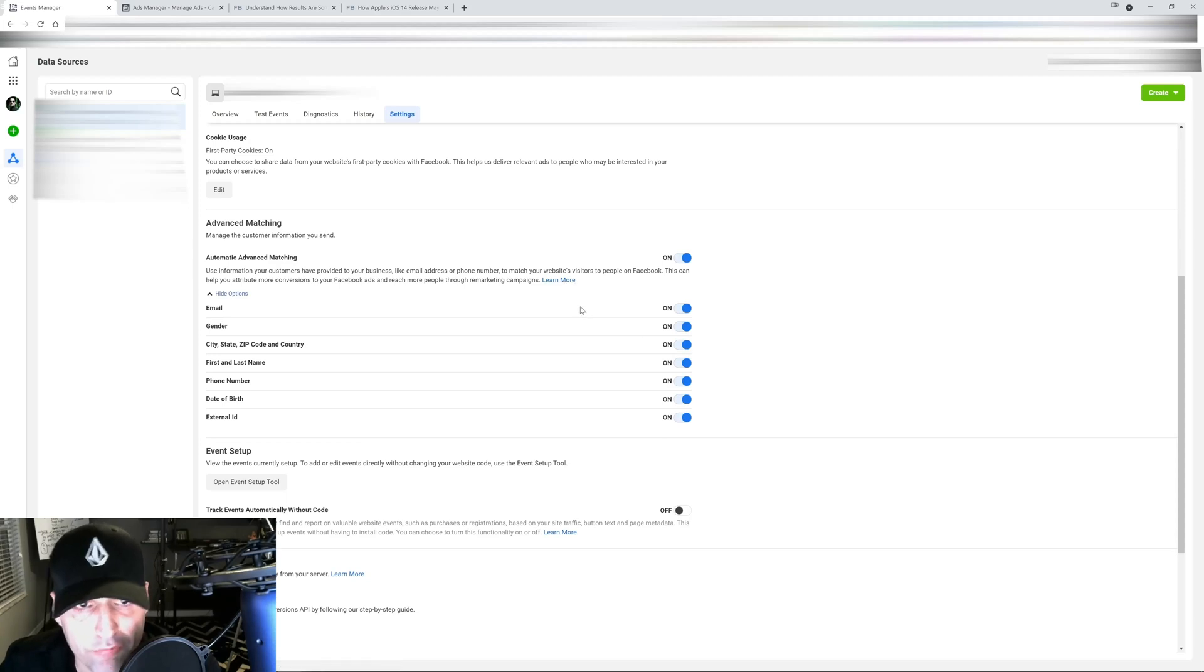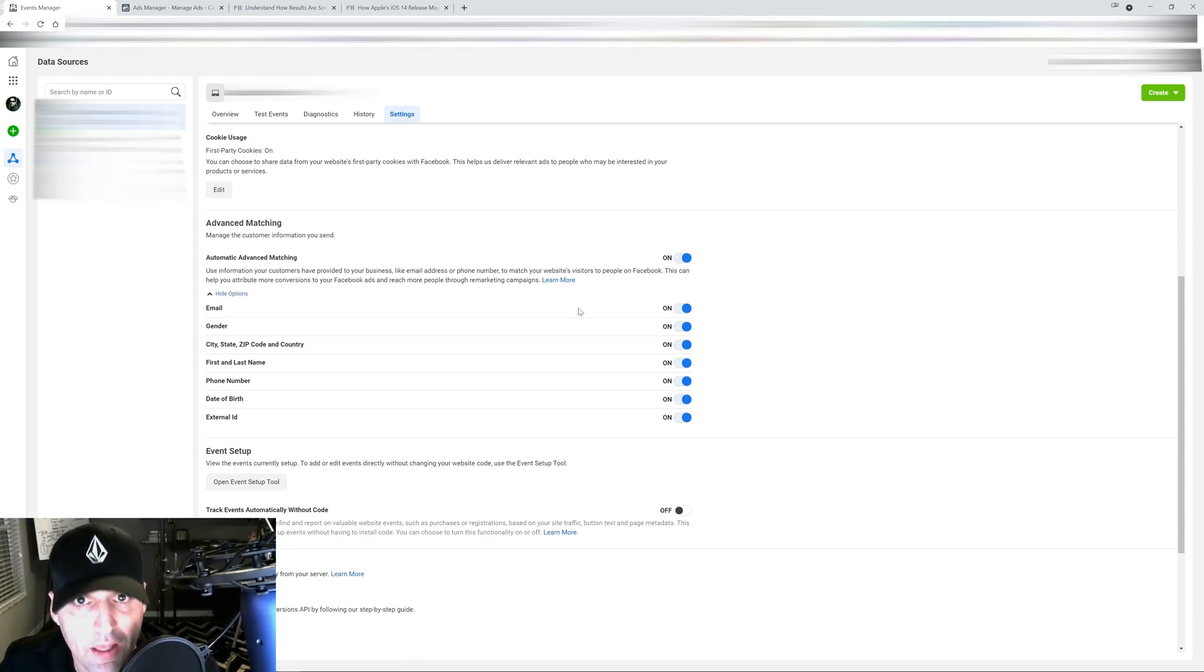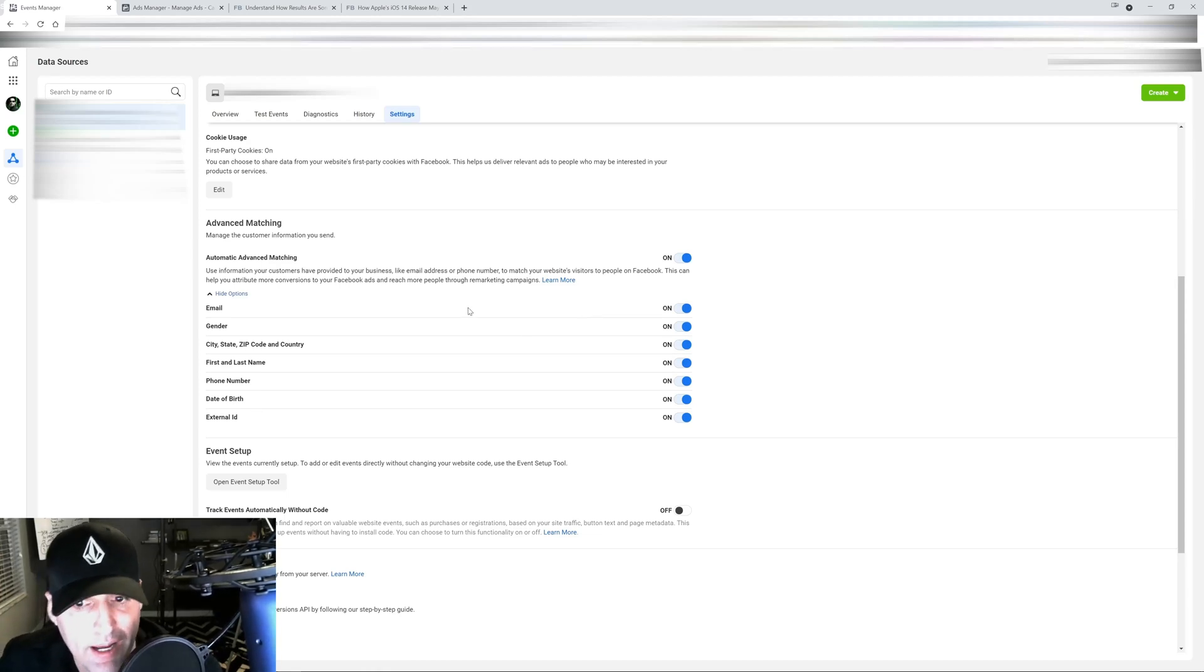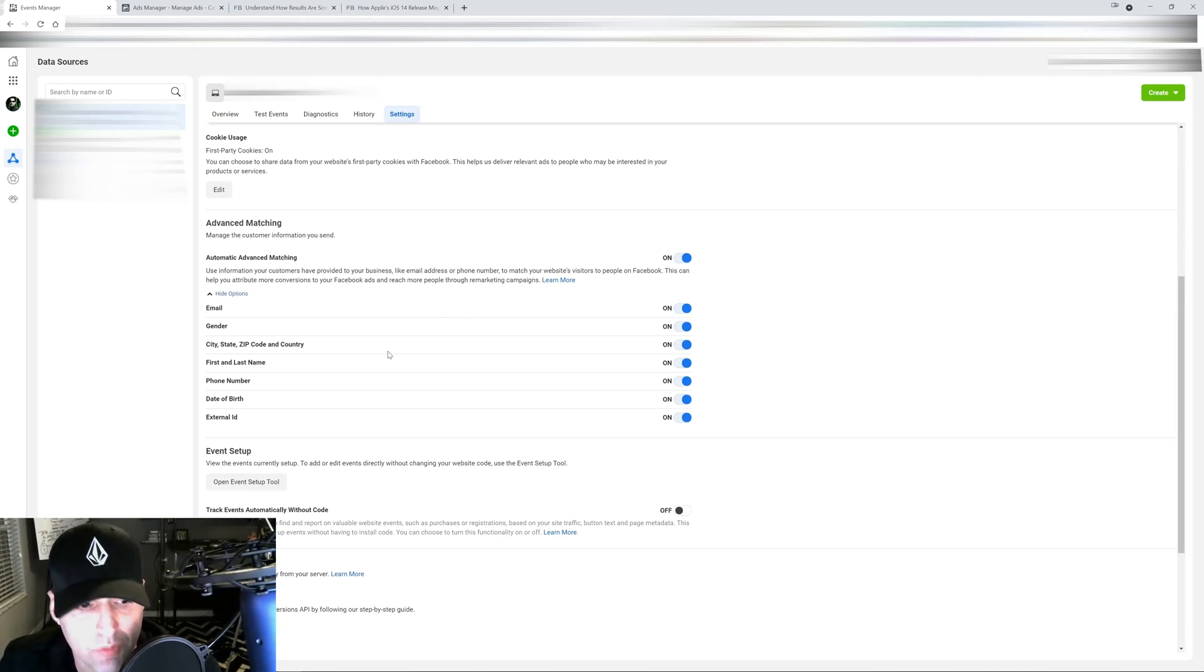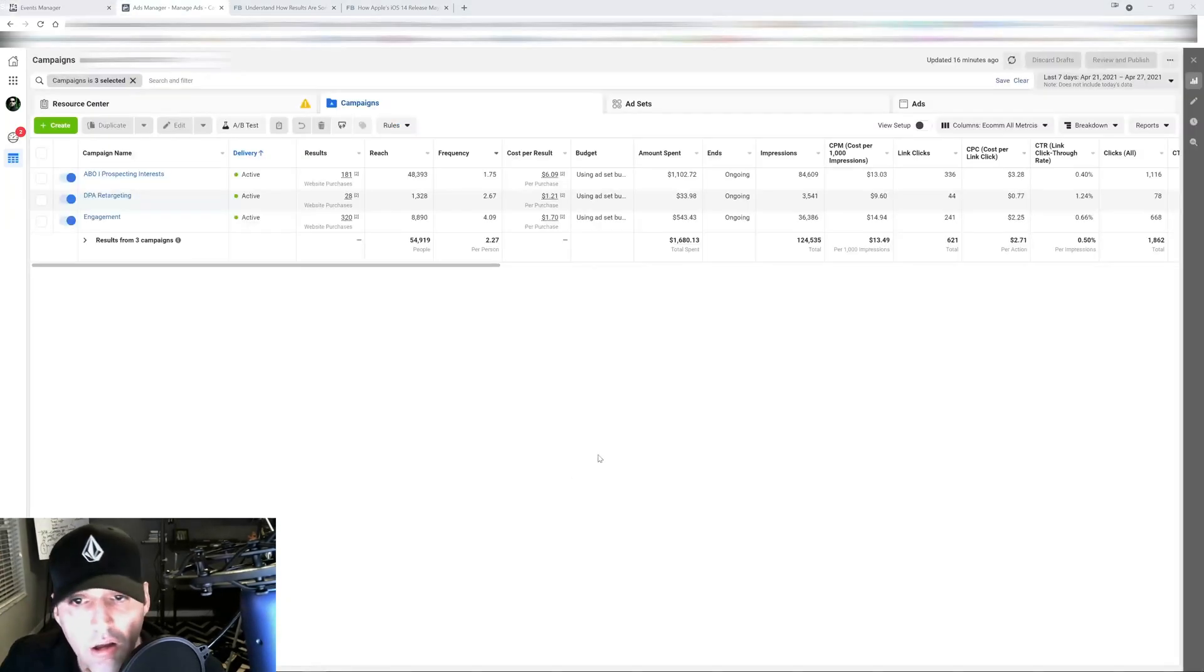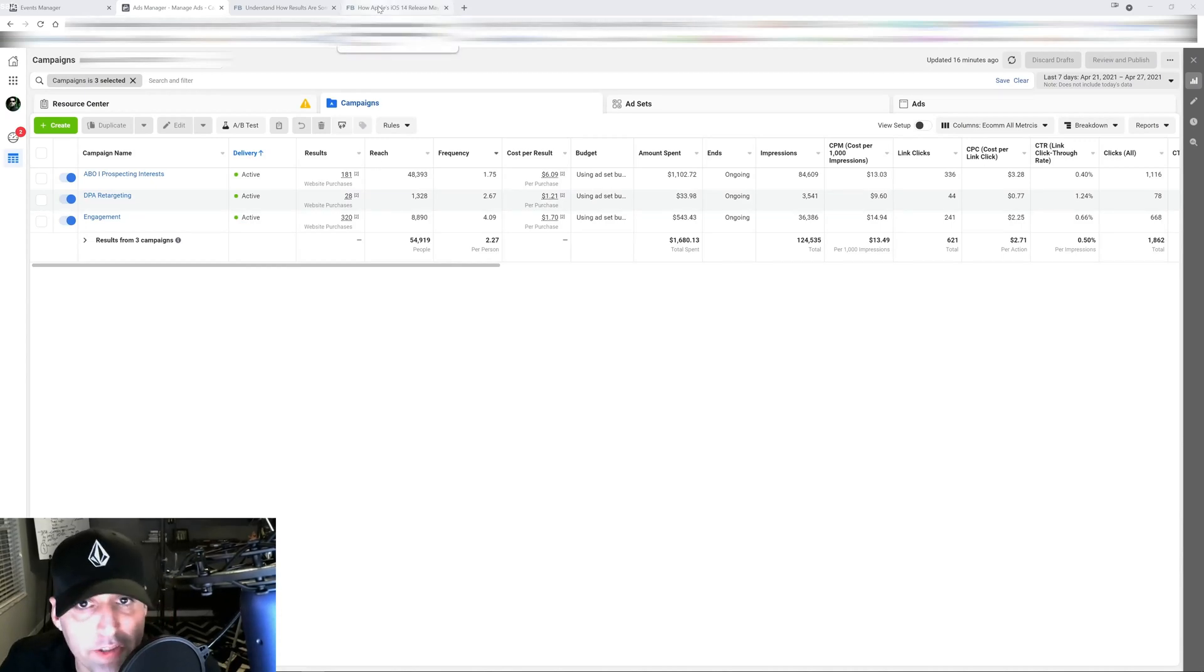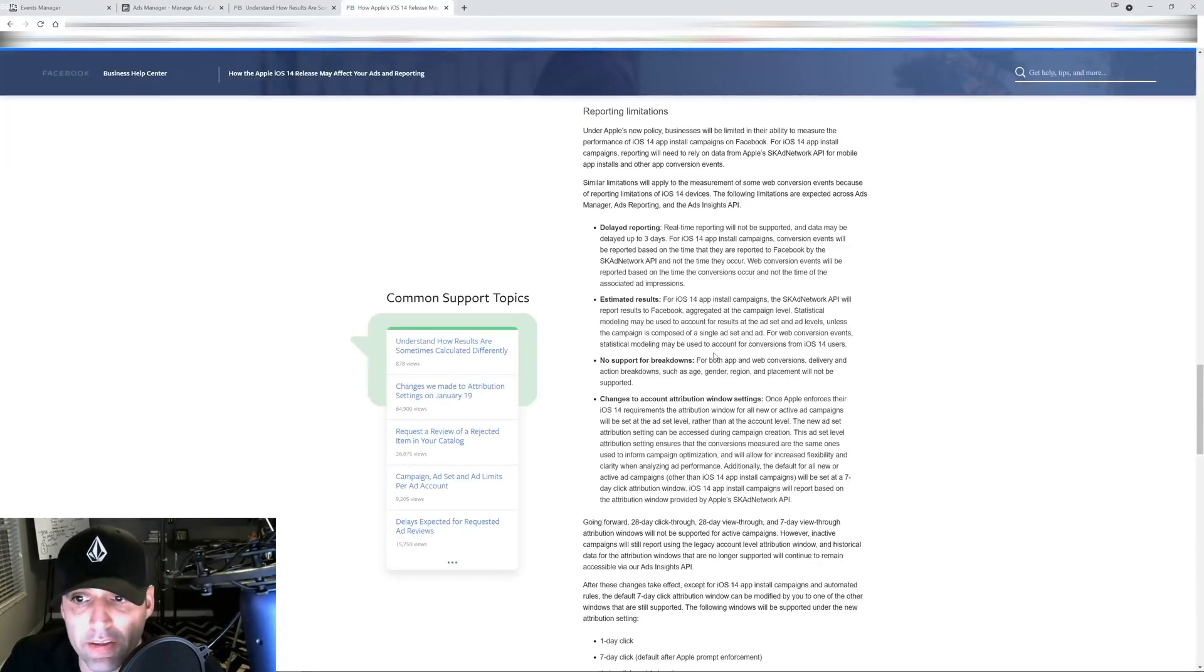So now how am I going to change my advertising due to the changes? I'm going to go through some of that with you guys right now. Obviously the first thing you got to remember from all the updates in the previous videos that I made.